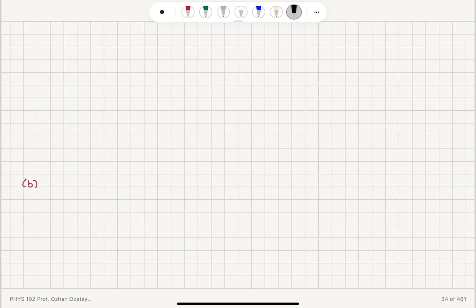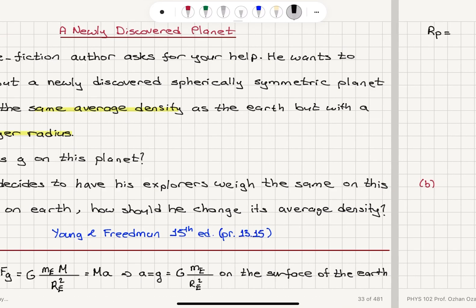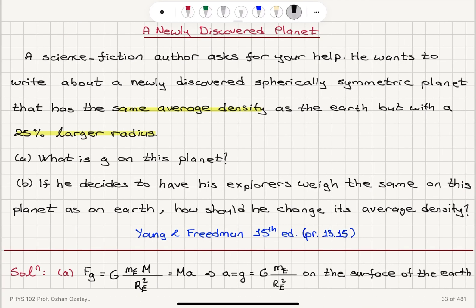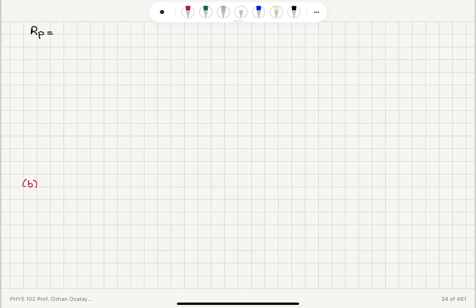The radius of this planet R_P is 25% larger than the radius of the Earth — 25% larger radius — so this is 1.25 times the radius of the Earth. However, the average density of the planet is the same as the average density of the Earth.